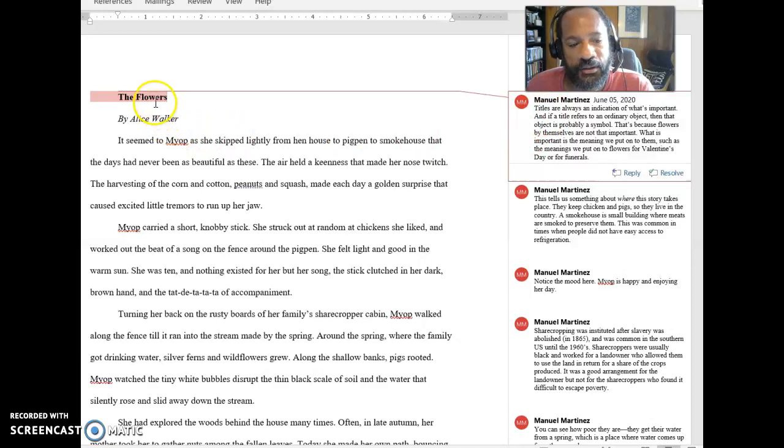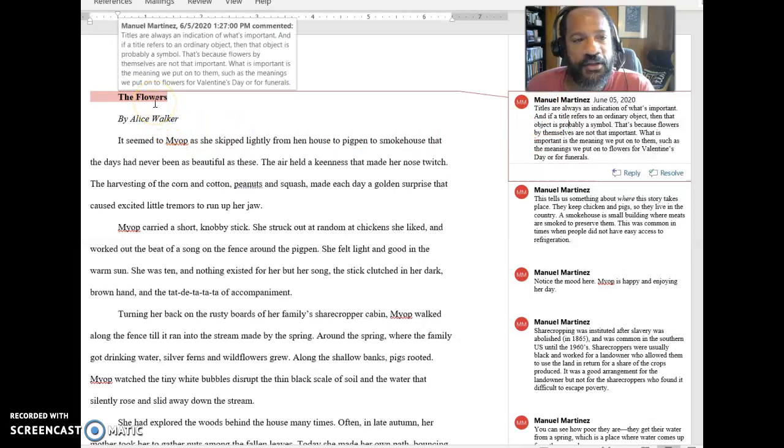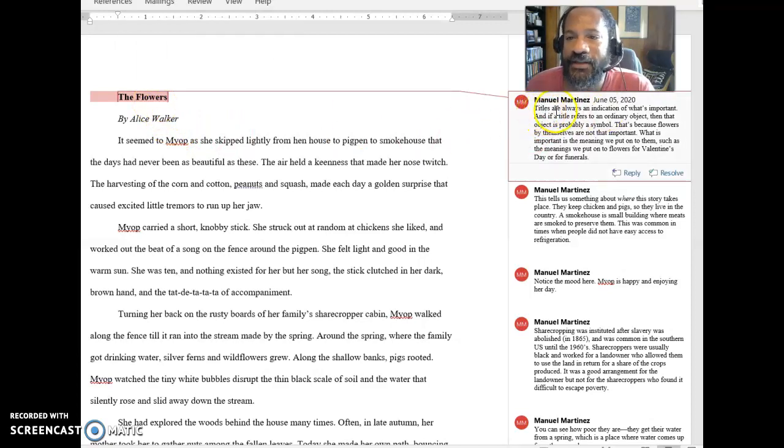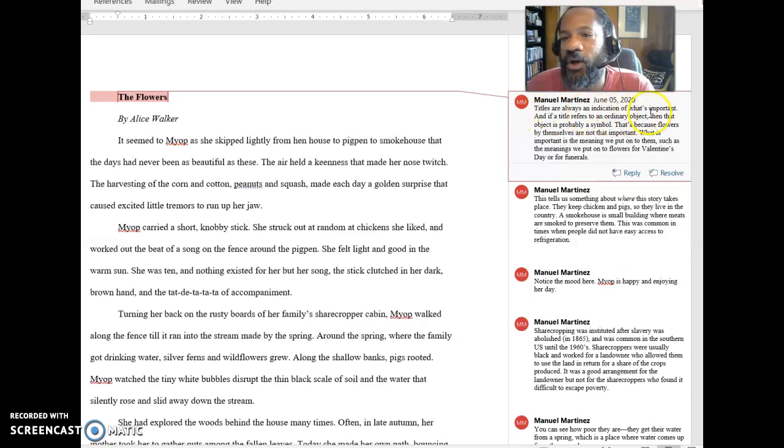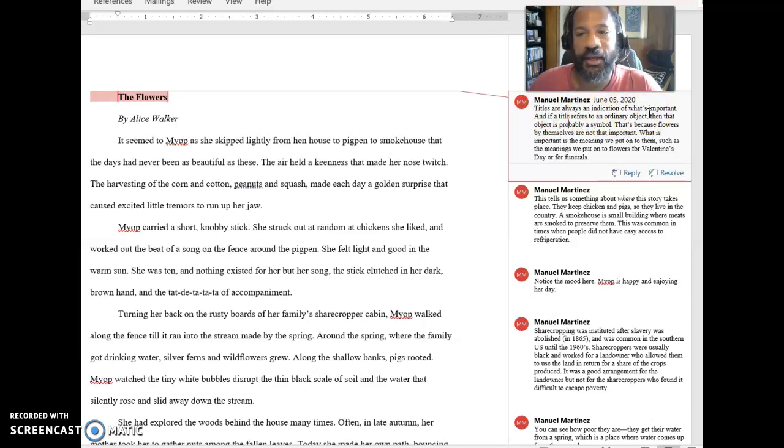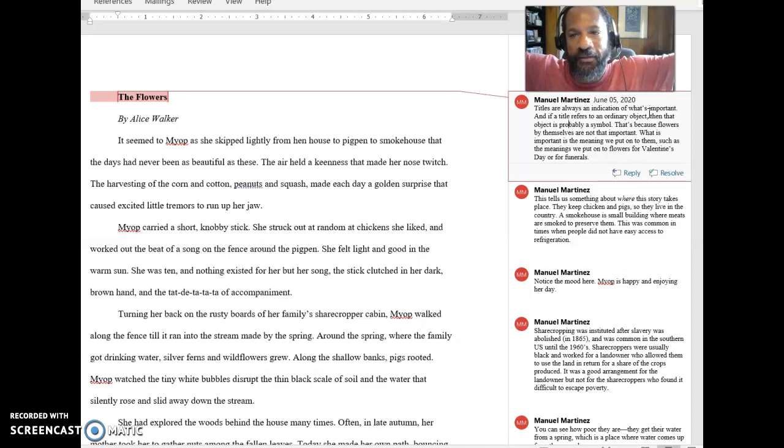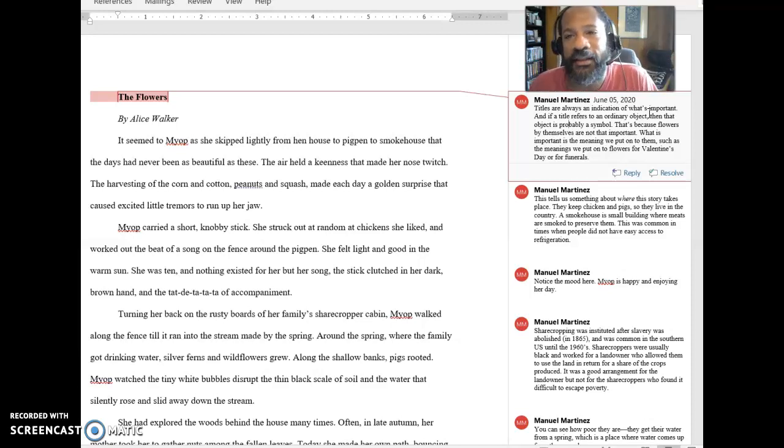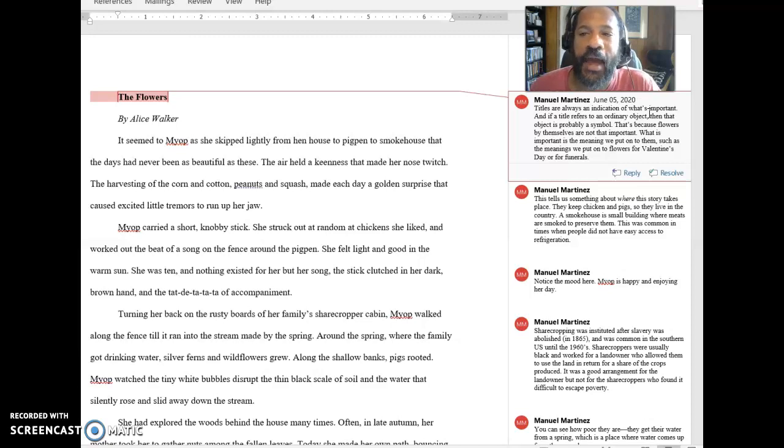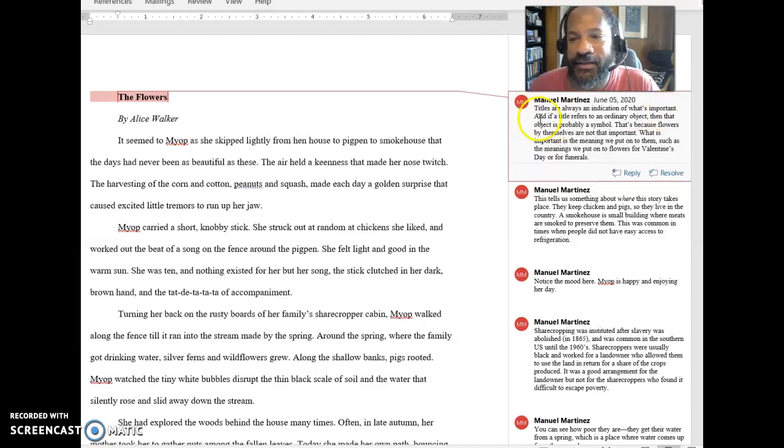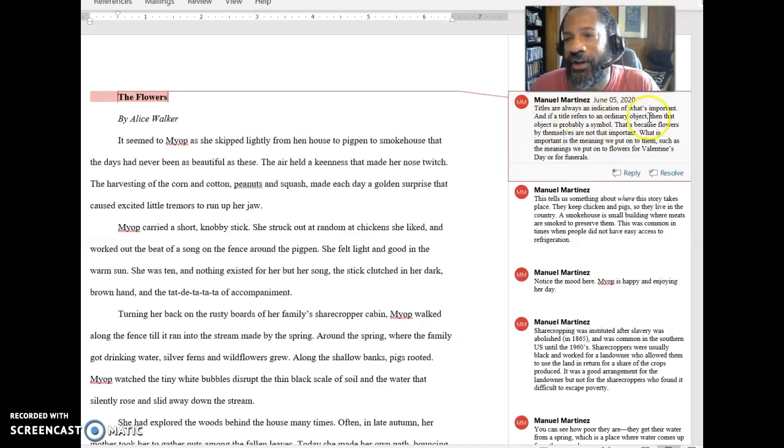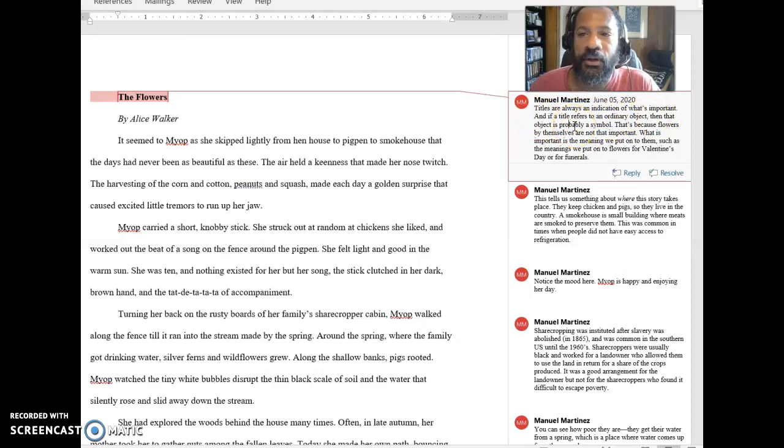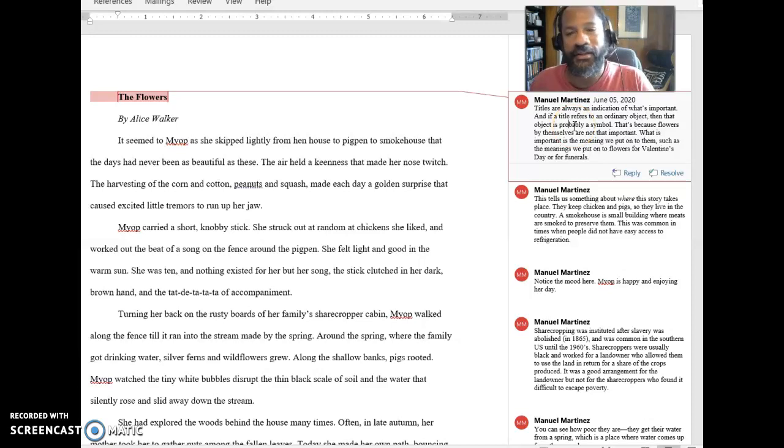So the title of the story is The Flowers. And as I say here, titles are always an indication of what's important, right? Because it's this sense of this is the big thing that kind of holds the entire story together, right? Or a poem, anything that we have, the title is going to matter. And as I say here, if the title refers to an ordinary object, then that object is probably a symbol. Because we can think, this is about the flowers. Well, why do flowers matter? Well, flowers are pretty I guess. But why is this about the flowers?